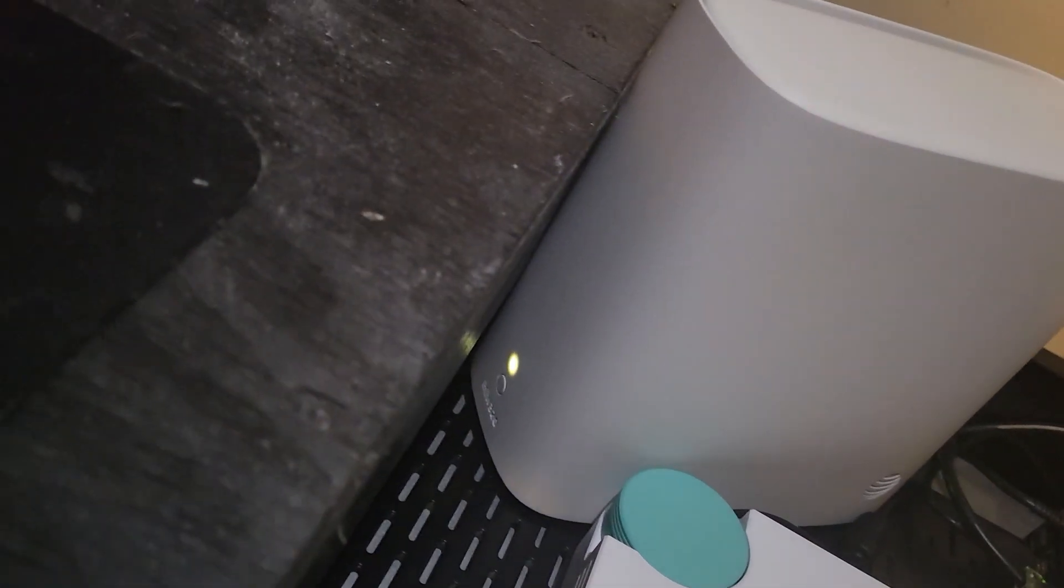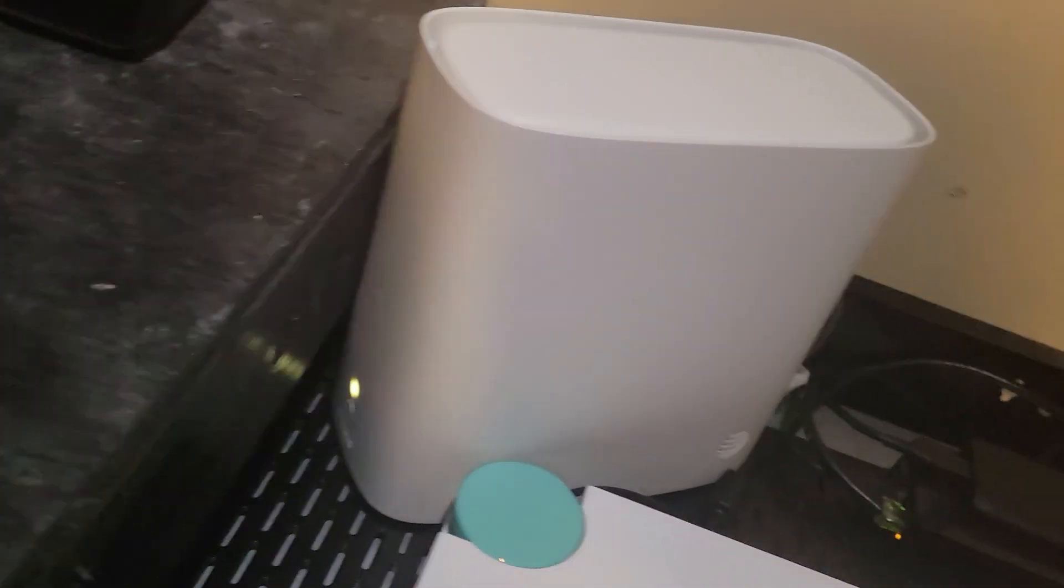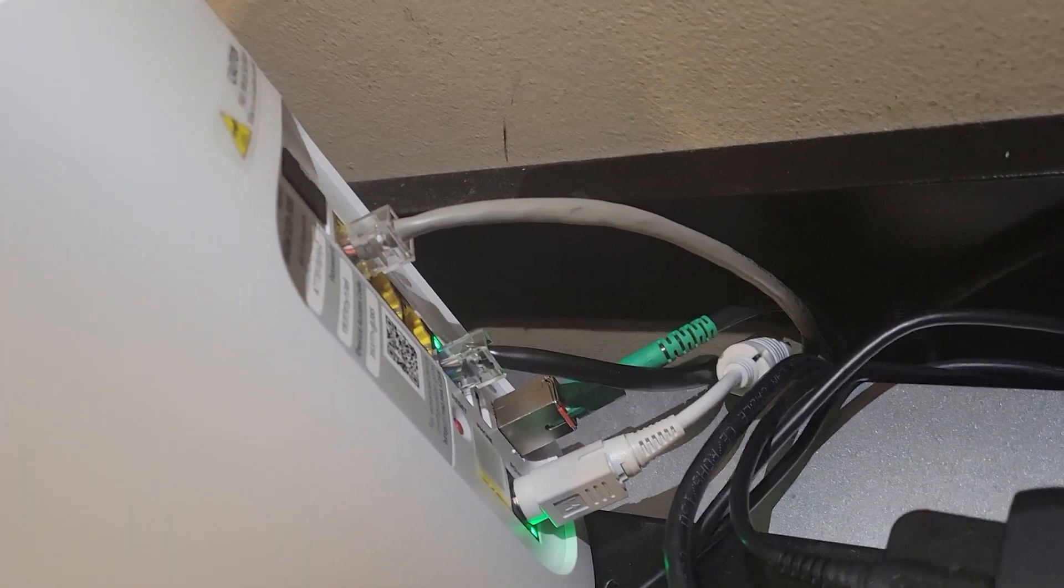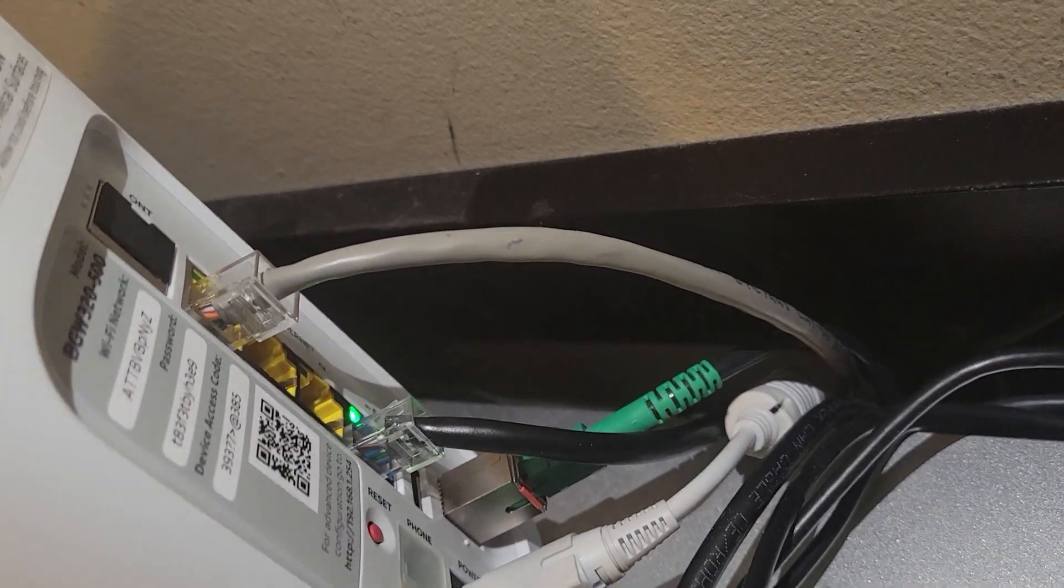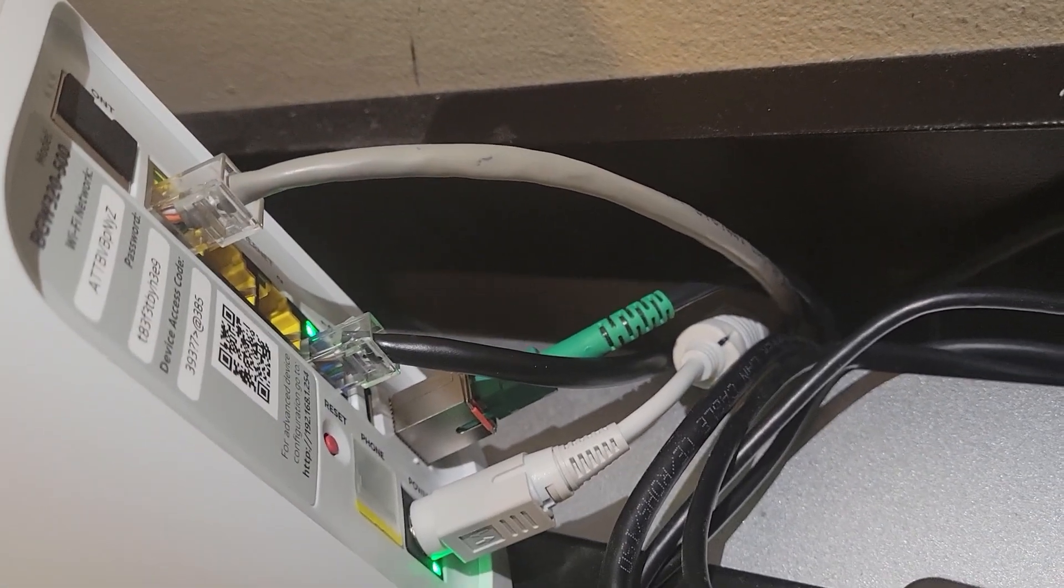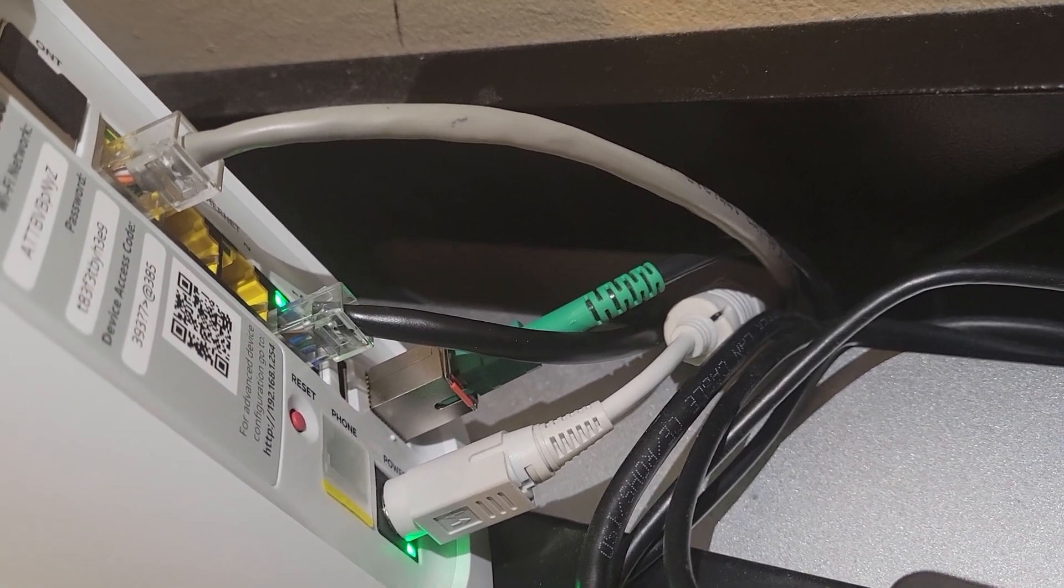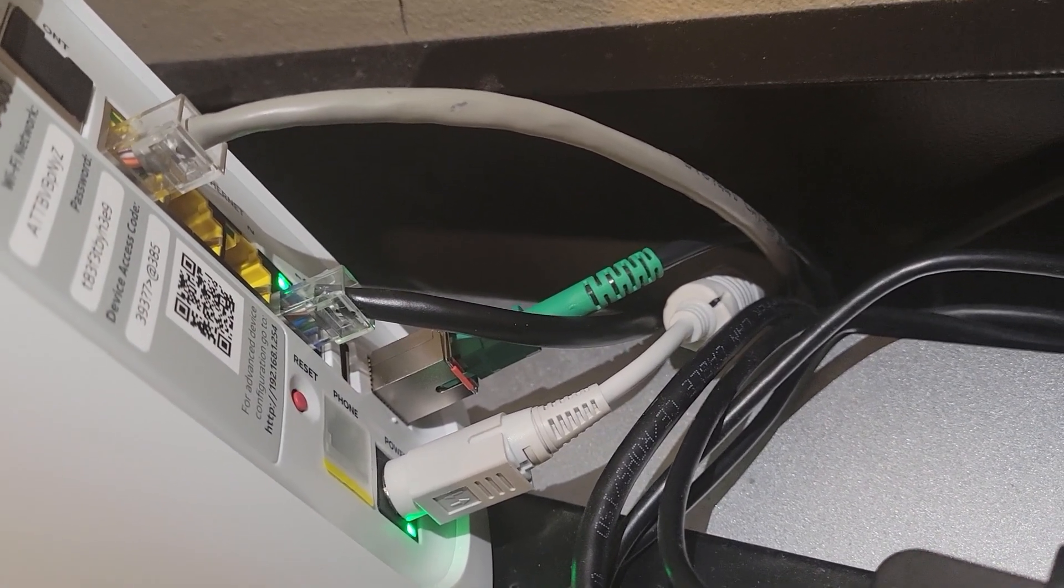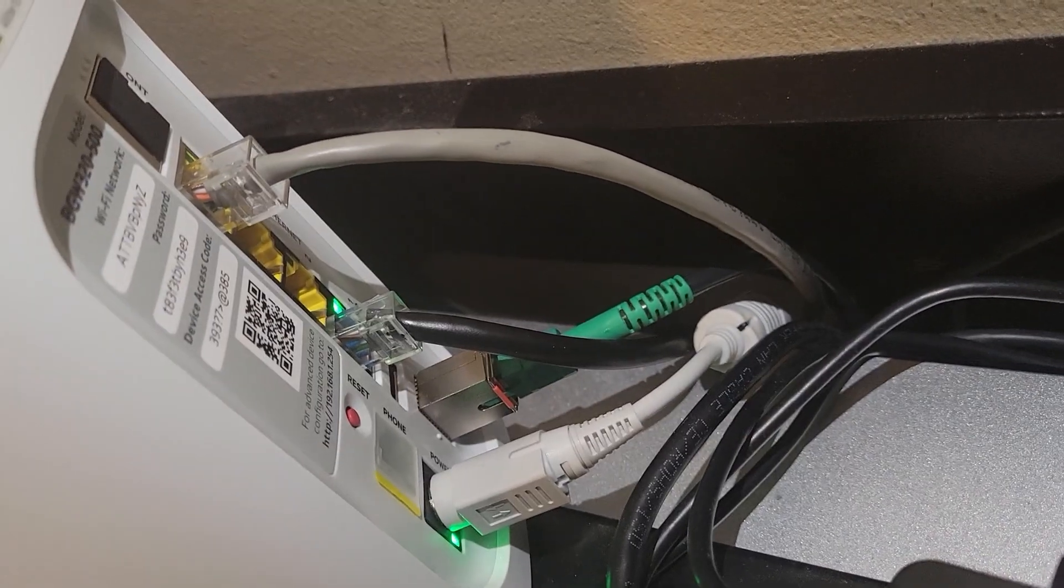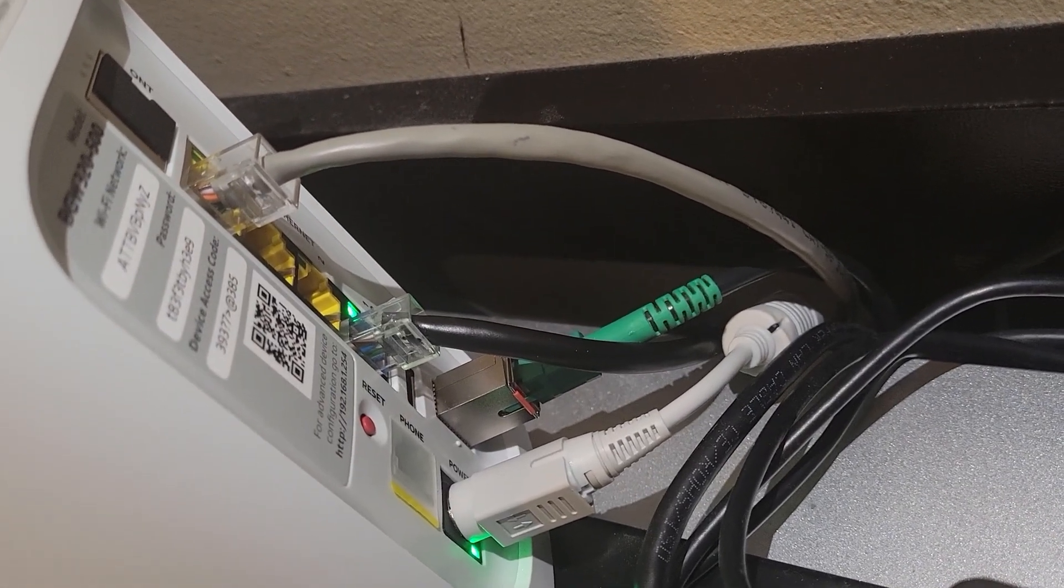This is the BGW320 modem and on the back here, I don't know if you can see that, that blue ethernet port that's on the bottom there that the black ethernet cable is plugged into, that's a 5 gig port and the yellow ones are all 1 gig ports.